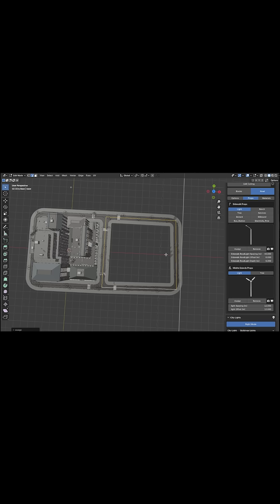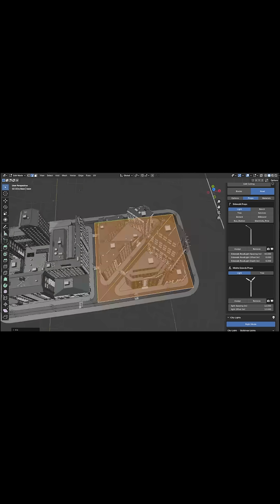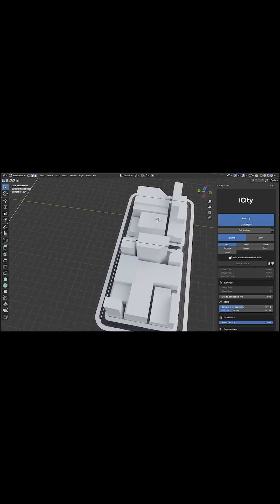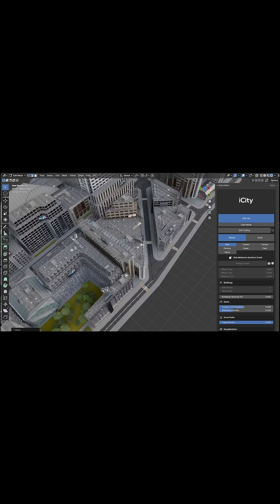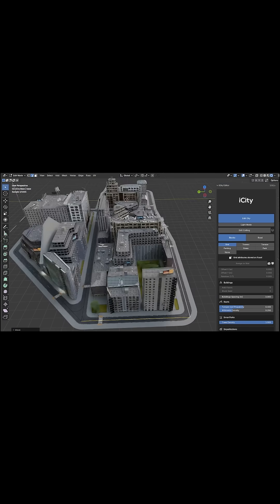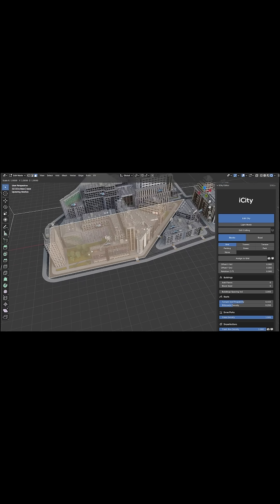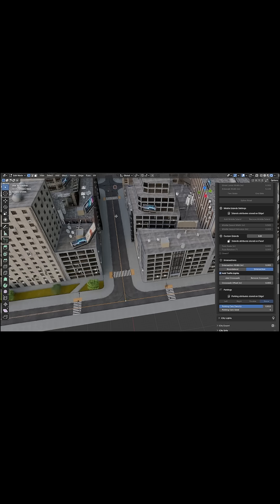For example, you can draw out a road network, or just extrude the edges of a square to form city blocks, and boom. iCity will produce each block with buildings for you. I think it is almost like SimCity, but inside Blender.